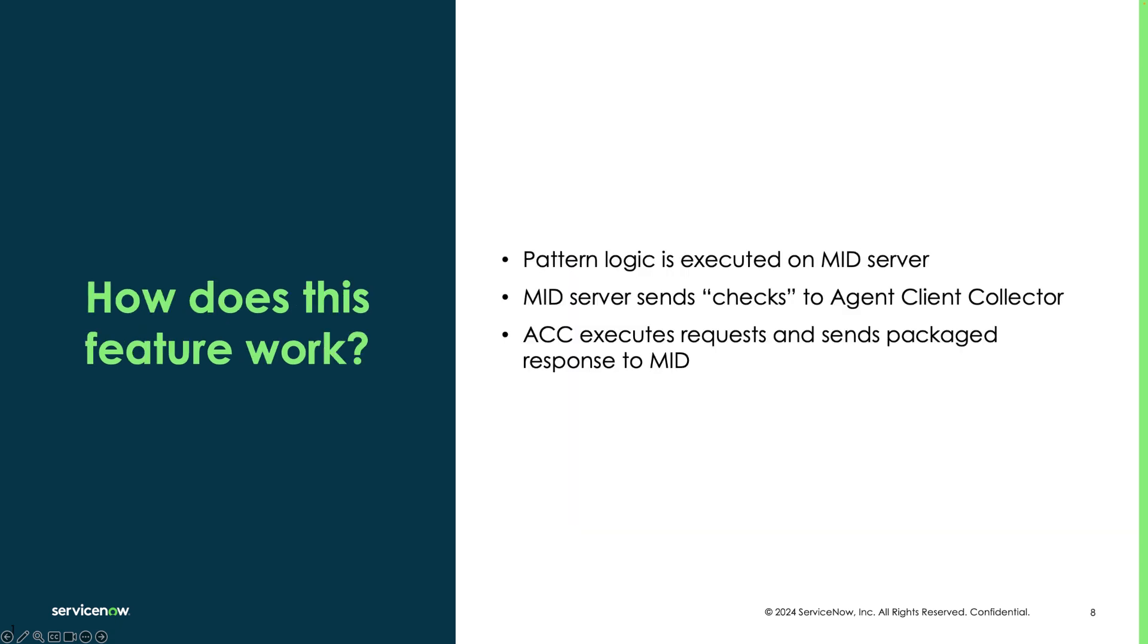What happens behind the scenes? Patterns are not synced to the agents and do not actually run on the agent. Pattern logic is still executed on the mid server. But when data is required from the target machine, the mid server requests the agent to run a command to retrieve that data and it receives that data back from the agent when it is available.